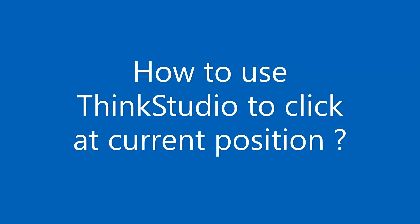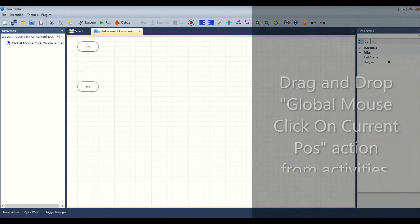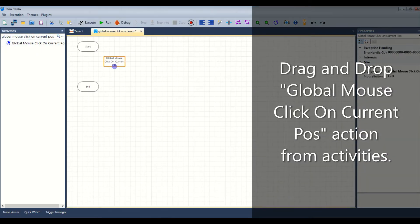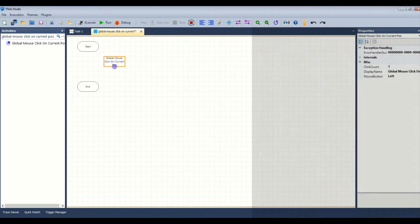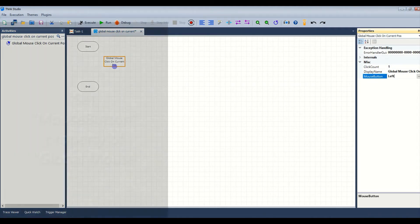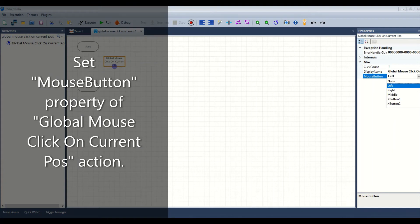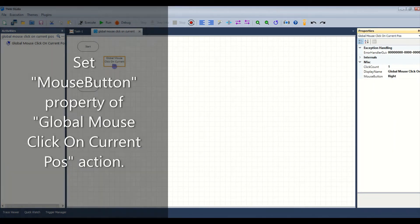Let us see how to use Tink Studio to click at current position. Drag and drop the global mouse click on current position action from the activity panel. Then set the mouse button property of the global mouse click on current position action.